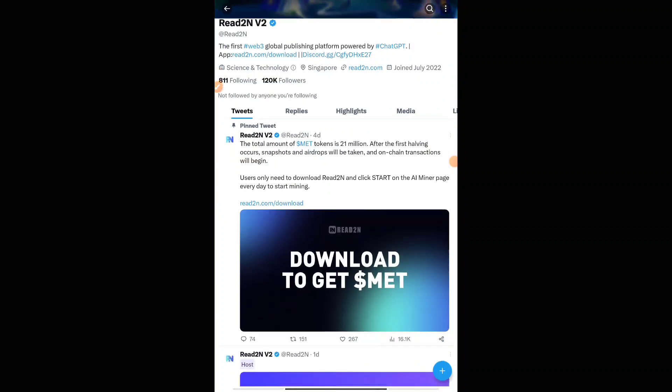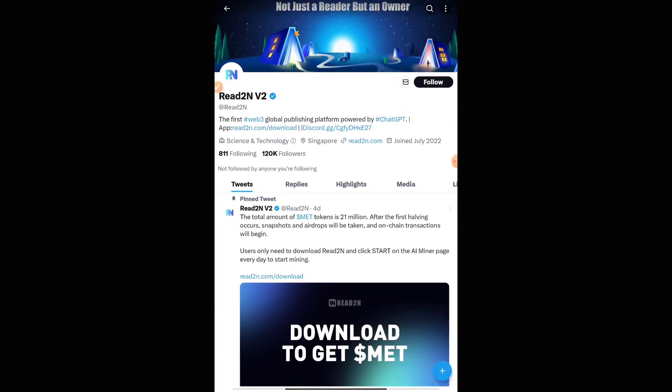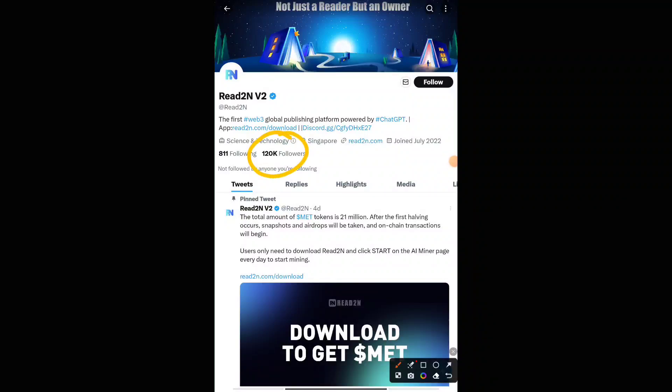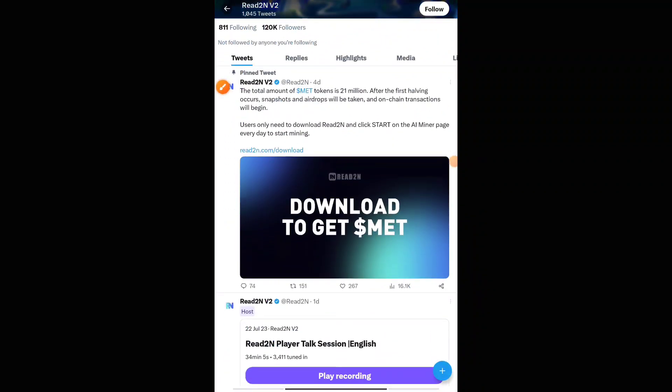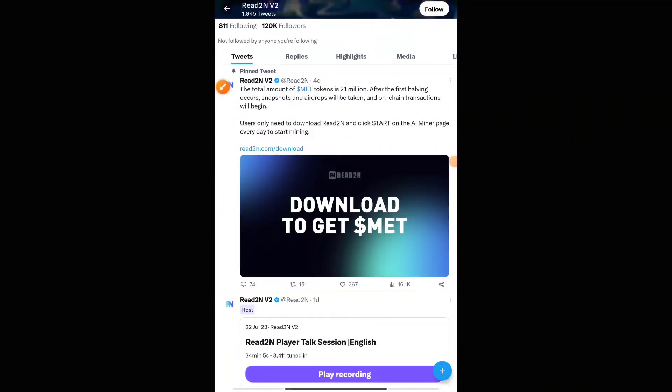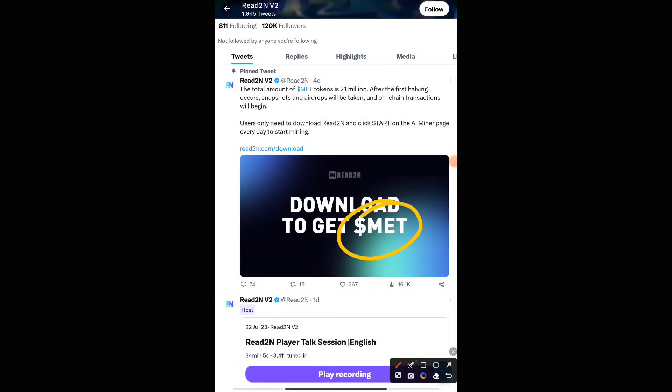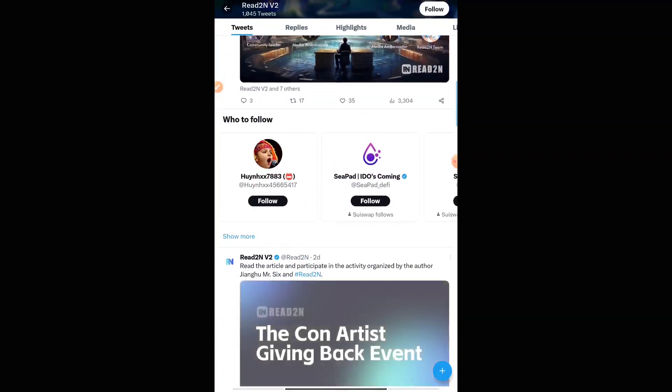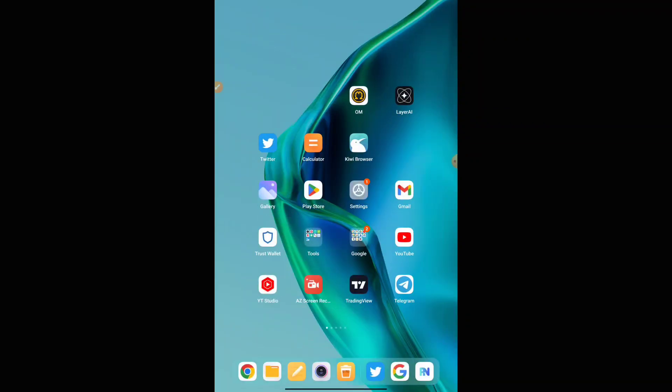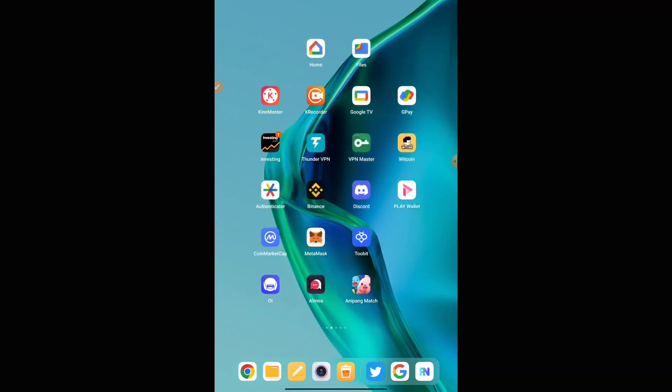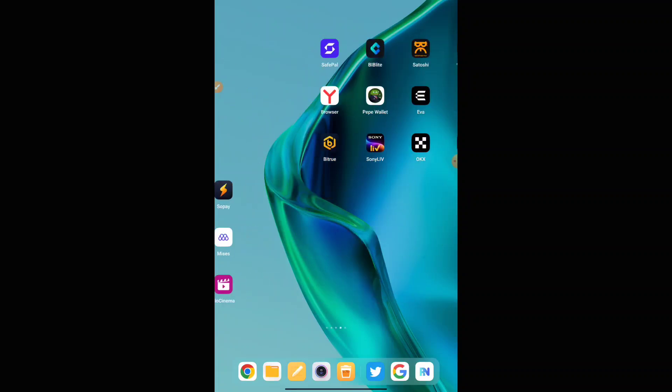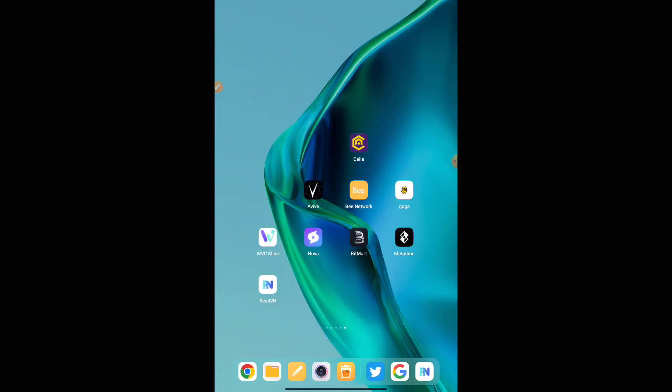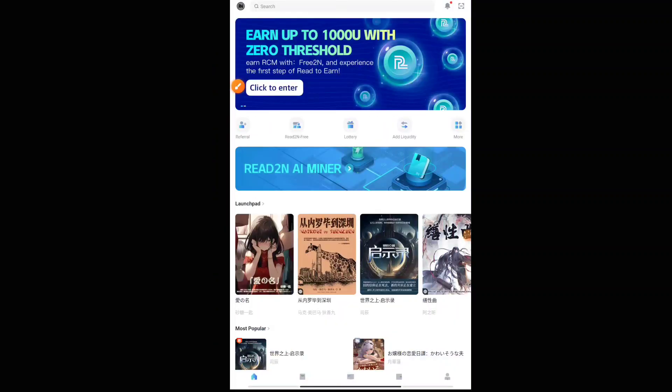Once you come to the Twitter handle, you can see they have massive followers of 120k. Here we have to get their tokens, that is MET tokens. How are we going to get it? By mining. So this is a mining platform application. They have a lot of features in their application, and the way to get their tokens is by mining. Once you come here, you can just check out their Twitter handle. It's a very huge community they are having.